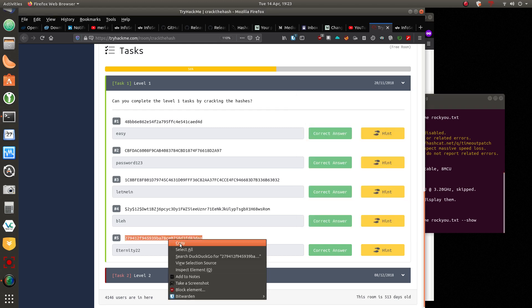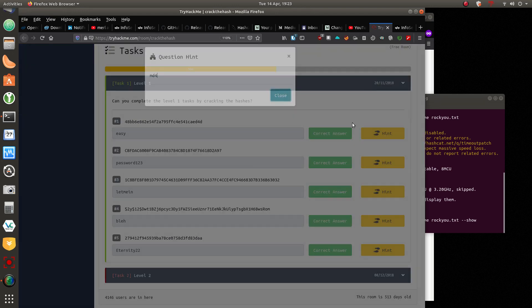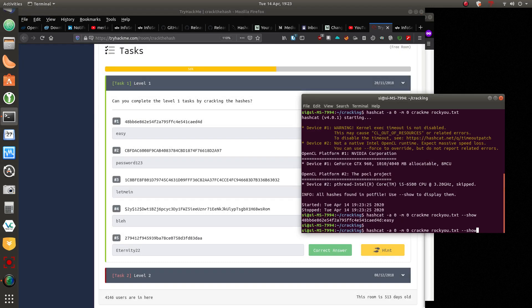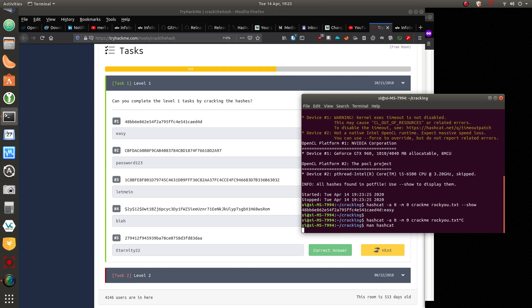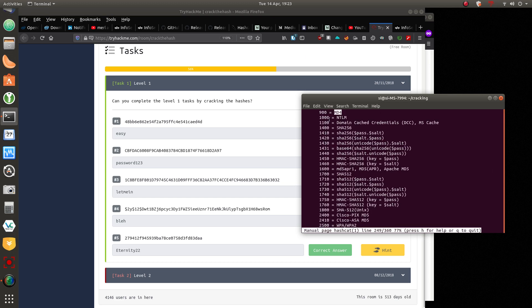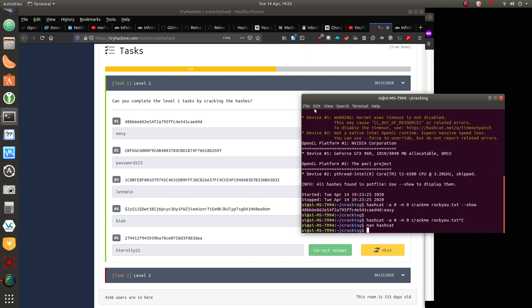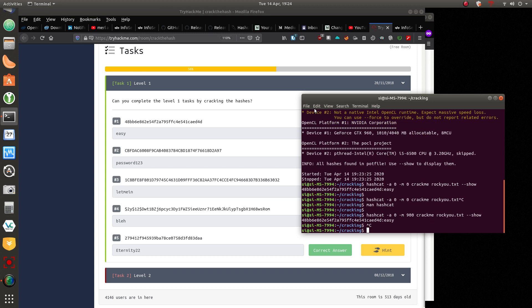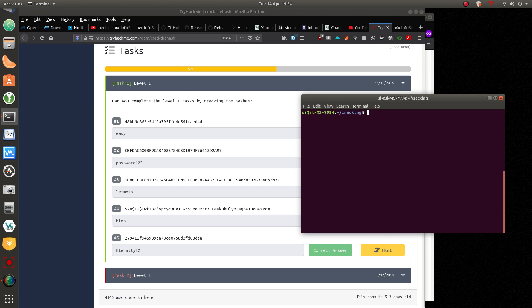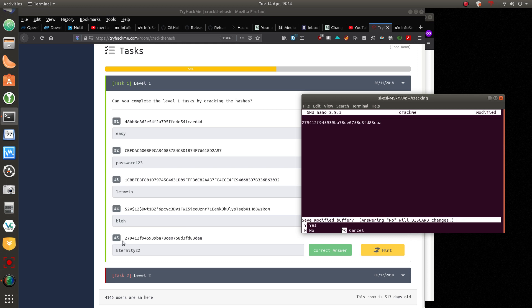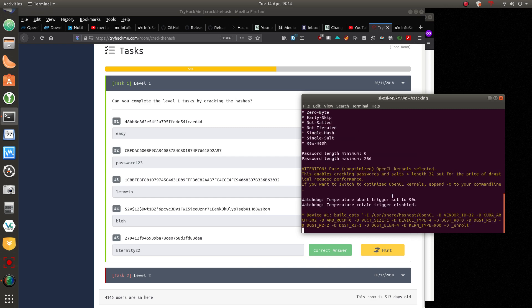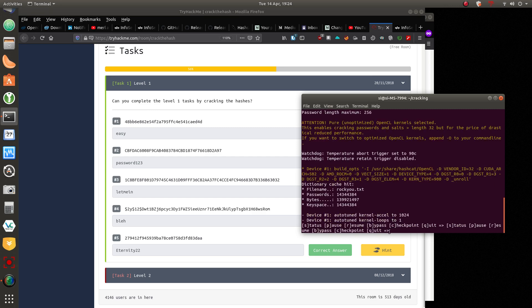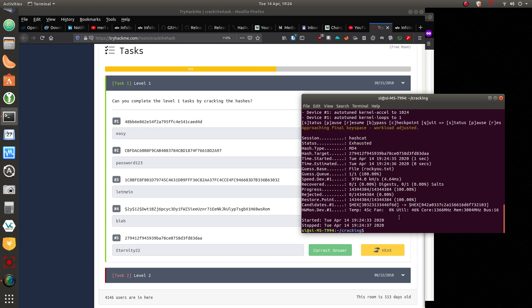And I think because we've already cracked this one, all we needed to do in this particular case was just do dash dash show and it will show us what the password was. Let's take this one. This password was an MD4 password. So what we actually need to do for this one is man hashcat. And then if we look for MD4, we can see that MD4 is 900 in hashcat. So we need to basically run that command.